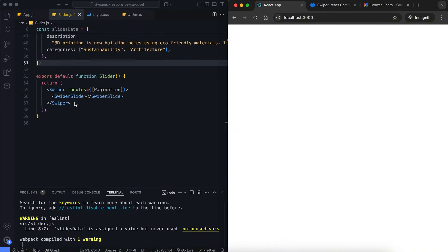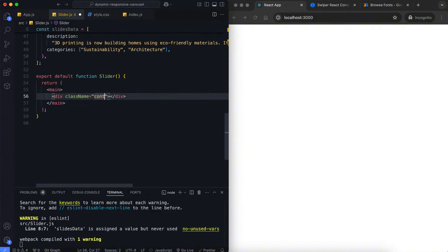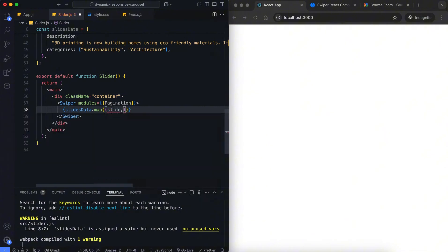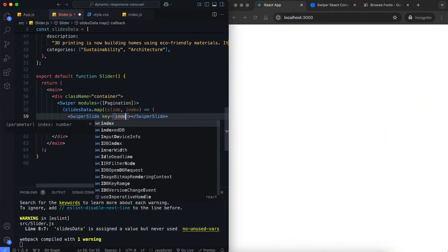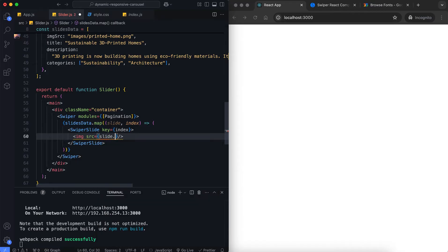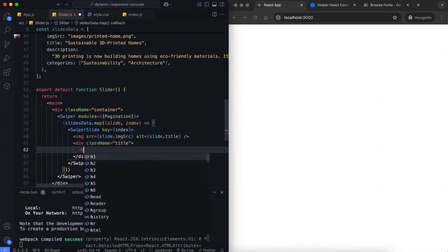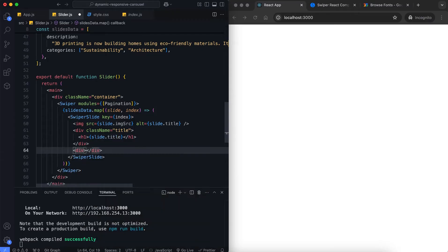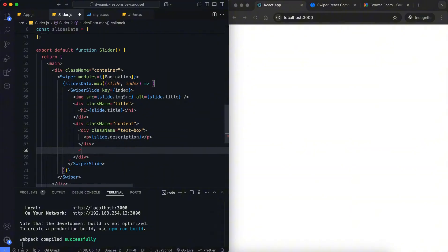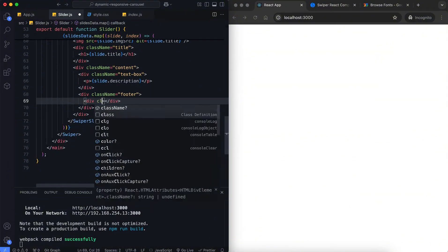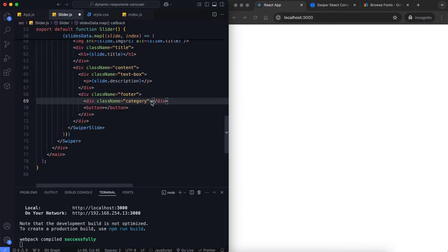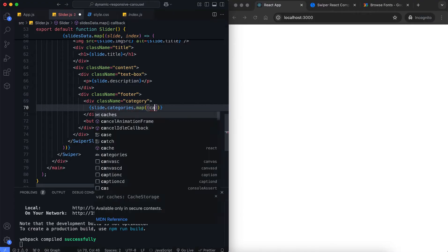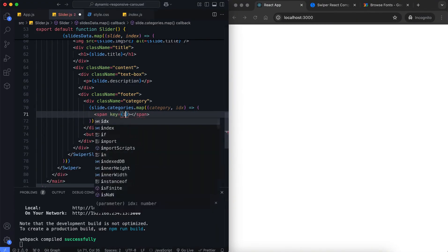The structure is wrapped in a main tag with a container for proper styling. The map method iterates through the data and creates a Swiper slide for each item with a unique key. Each slide displays an image, title, description, and footer section. The footer includes a list of categories and a button labeled More. Here, we use the map method to render categories based on their index dynamically.